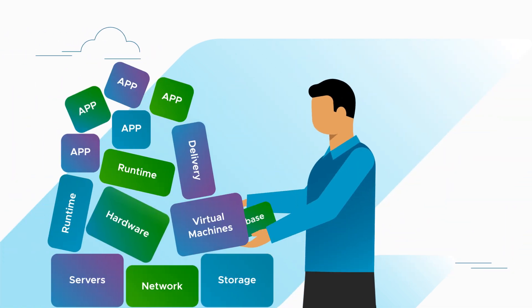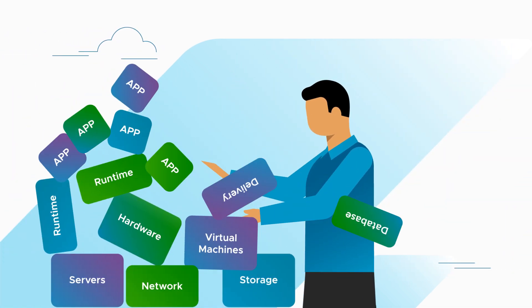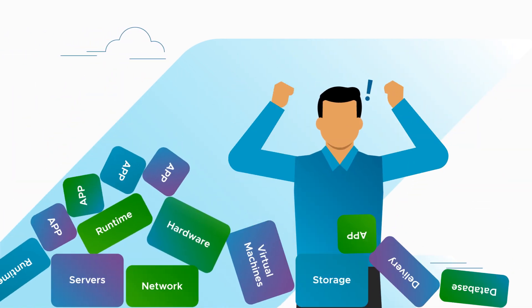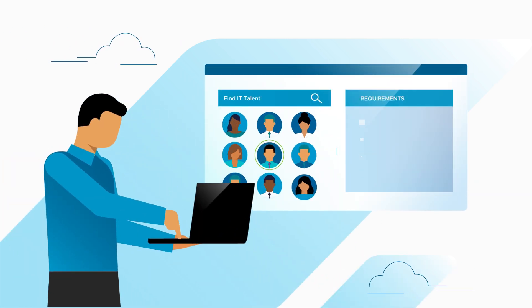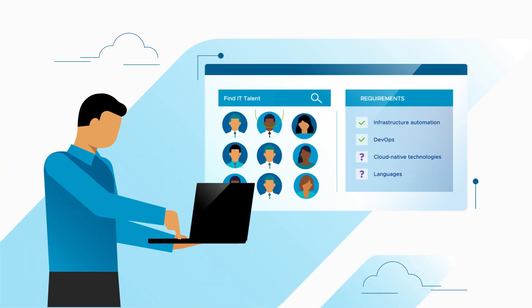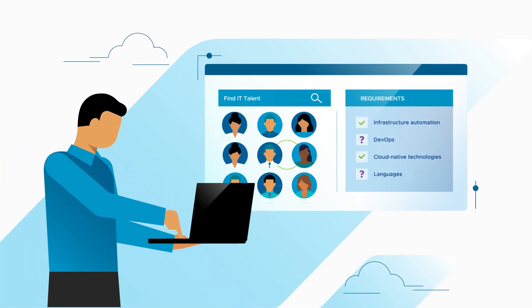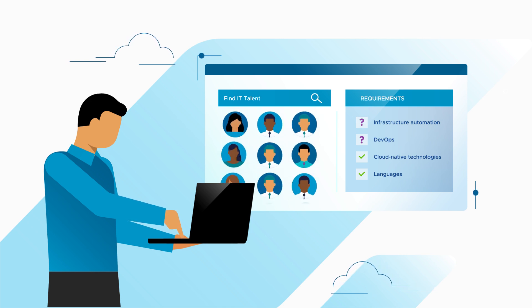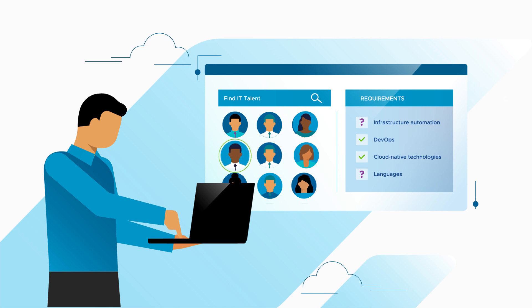But building and delivering a cloud from scratch is no easy endeavor. Not to mention trying to find and retain in a highly competitive market the right IT experts with specialized skills in infrastructure automation, DevOps and cloud-native technologies, and knowledge of specialized coding and scripting languages.